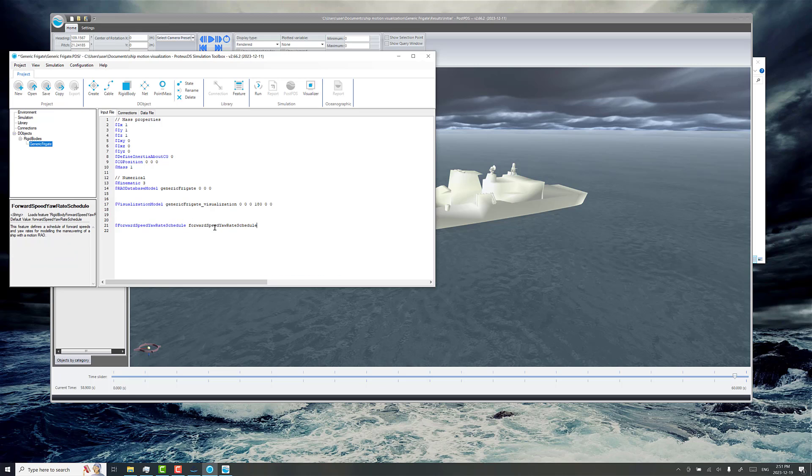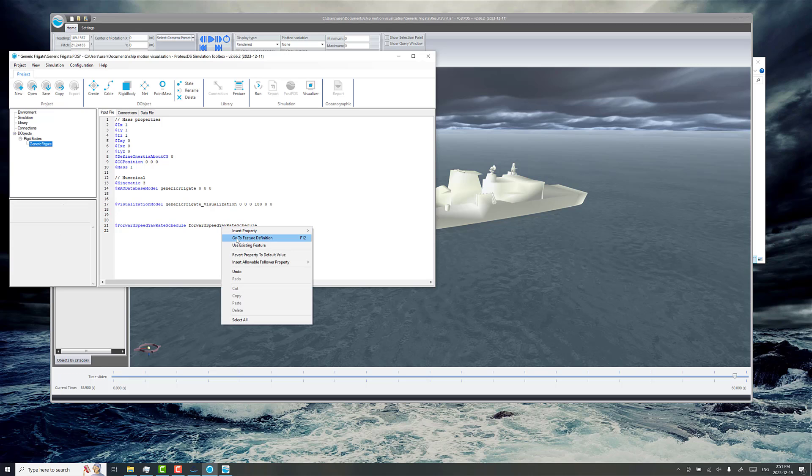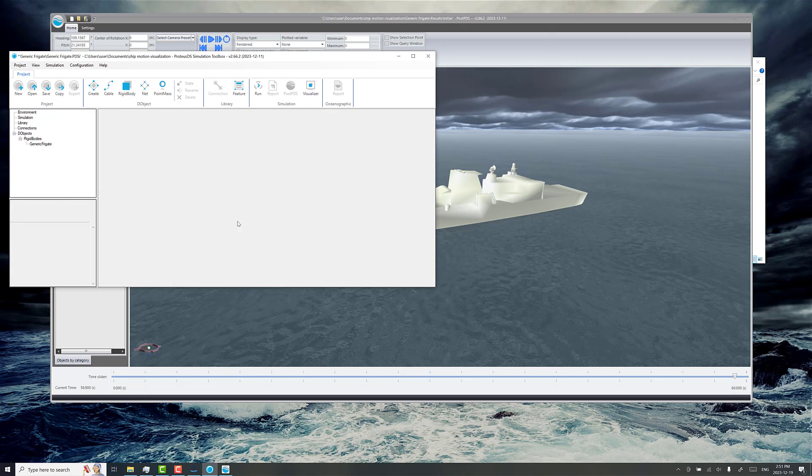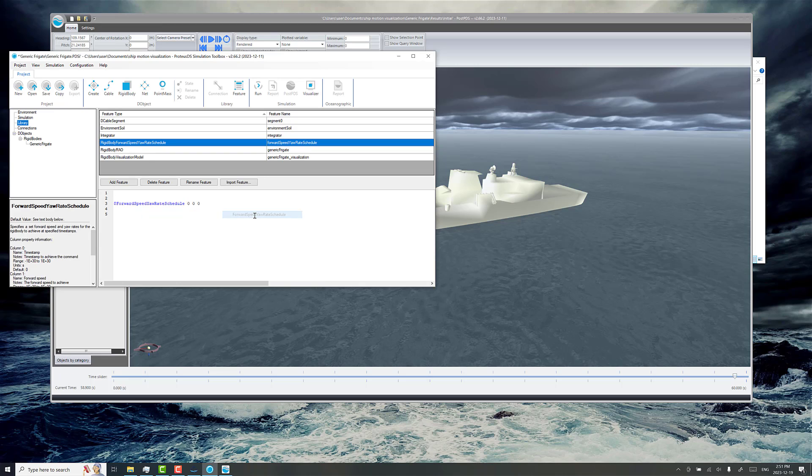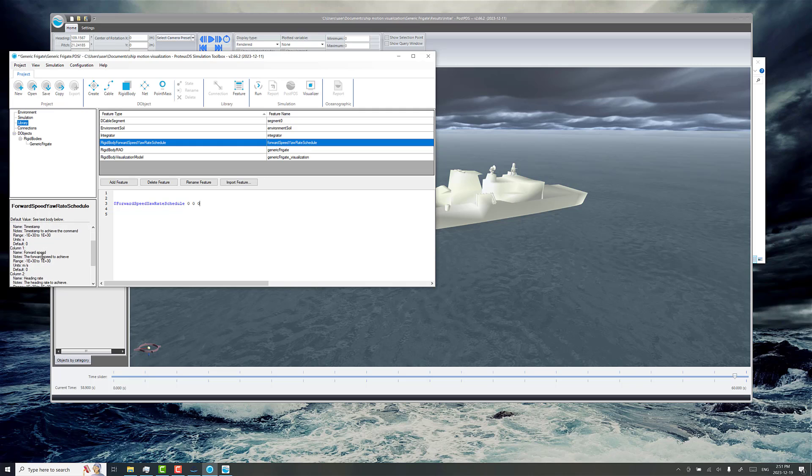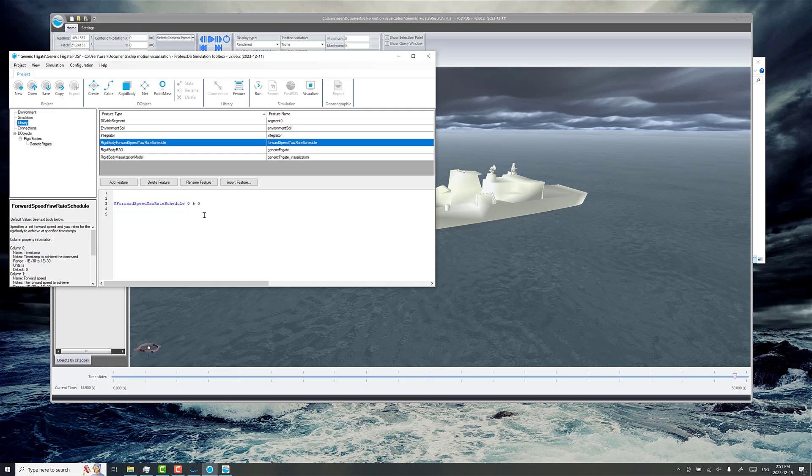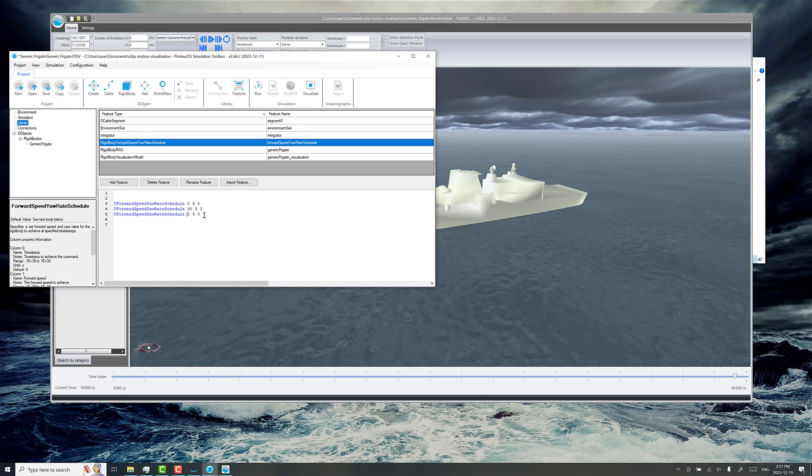What this allows you to do is to schedule through the simulation time when you want to change the resulting forward speed and turning rate in terms of degrees per second. Right off the bat, the first column here is time, so we'll leave it at the beginning. We'll just say that right off the bat, we've got a forward speed of five meters per second. You just add more rows to add more detail here. It's going to linear interpolate through time, so just add as many data points as you want.